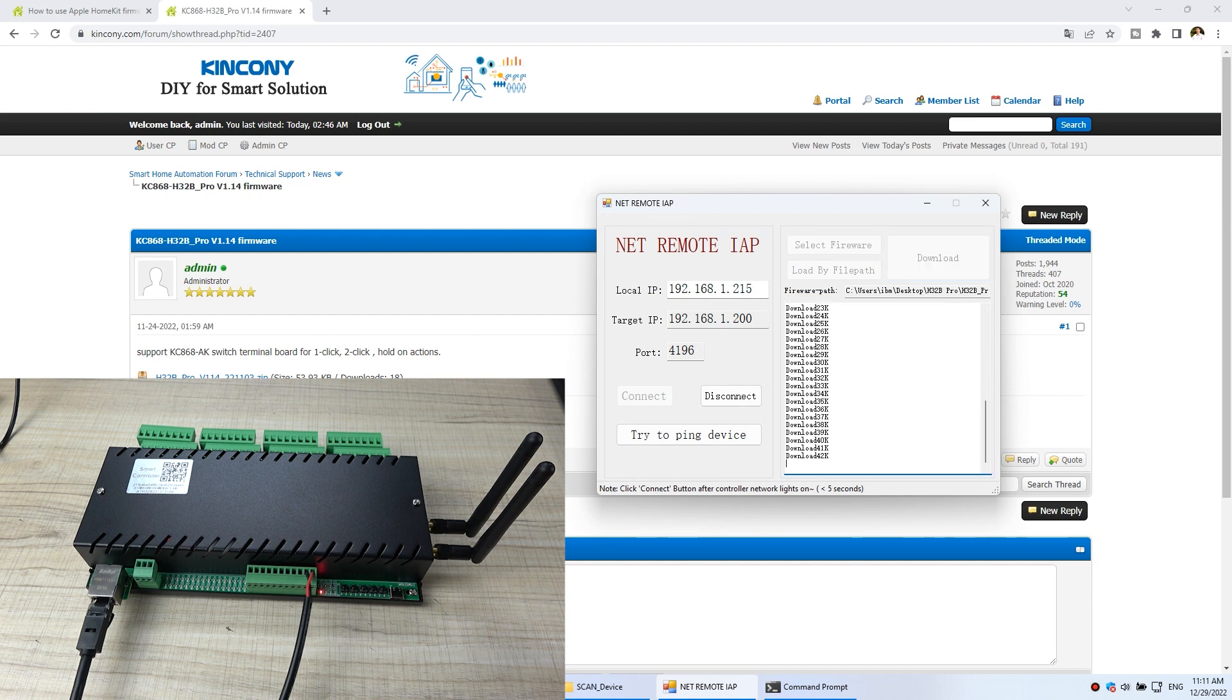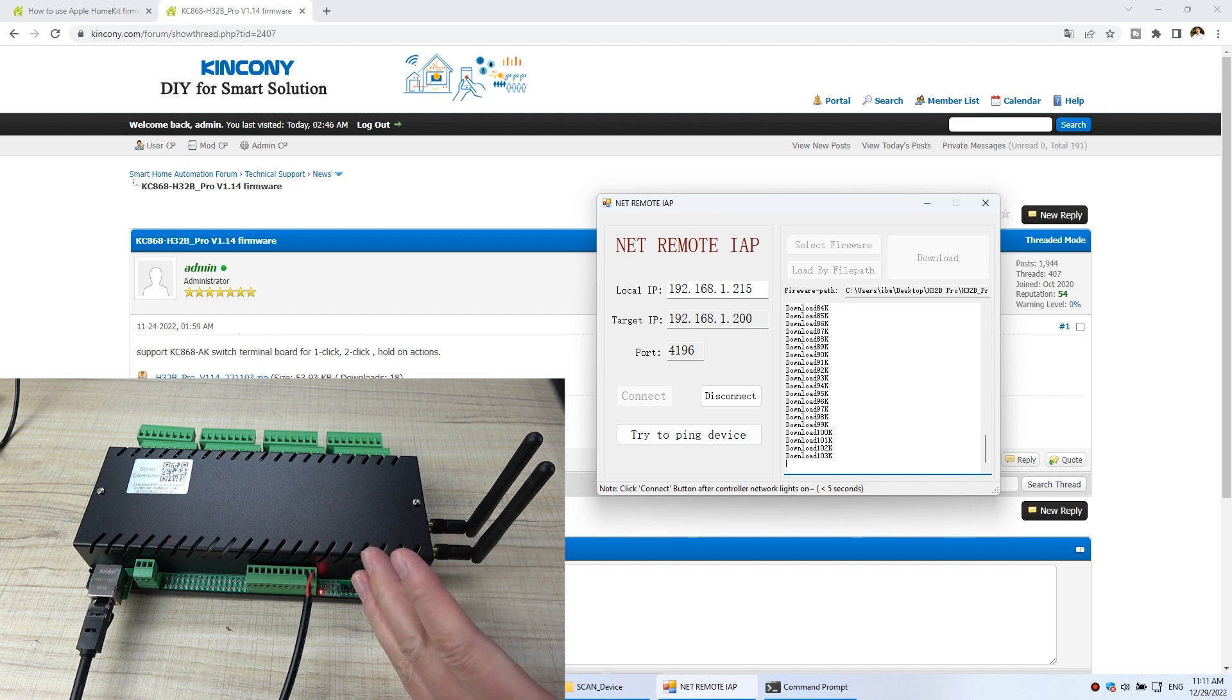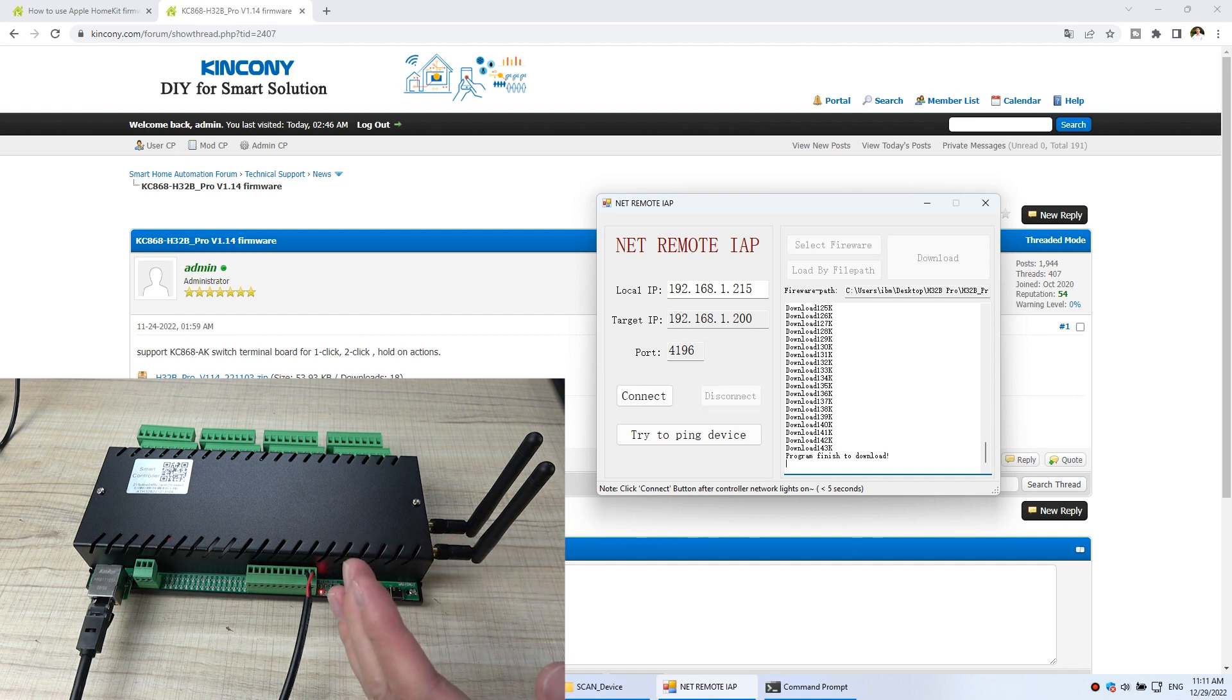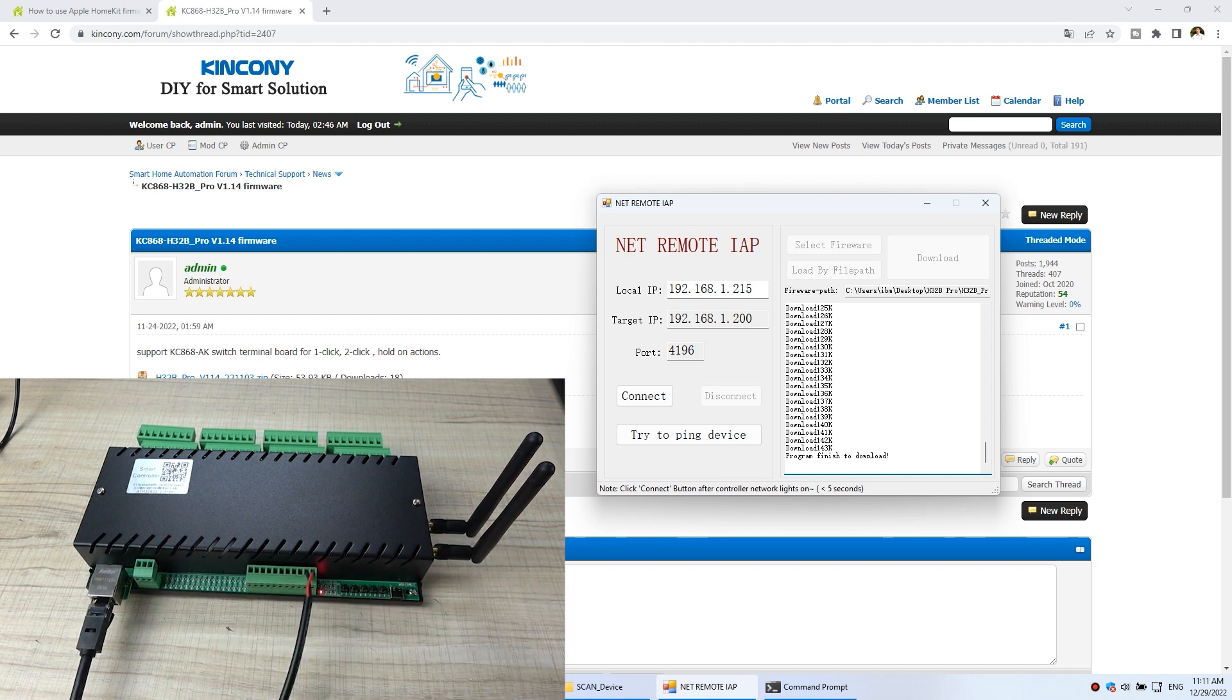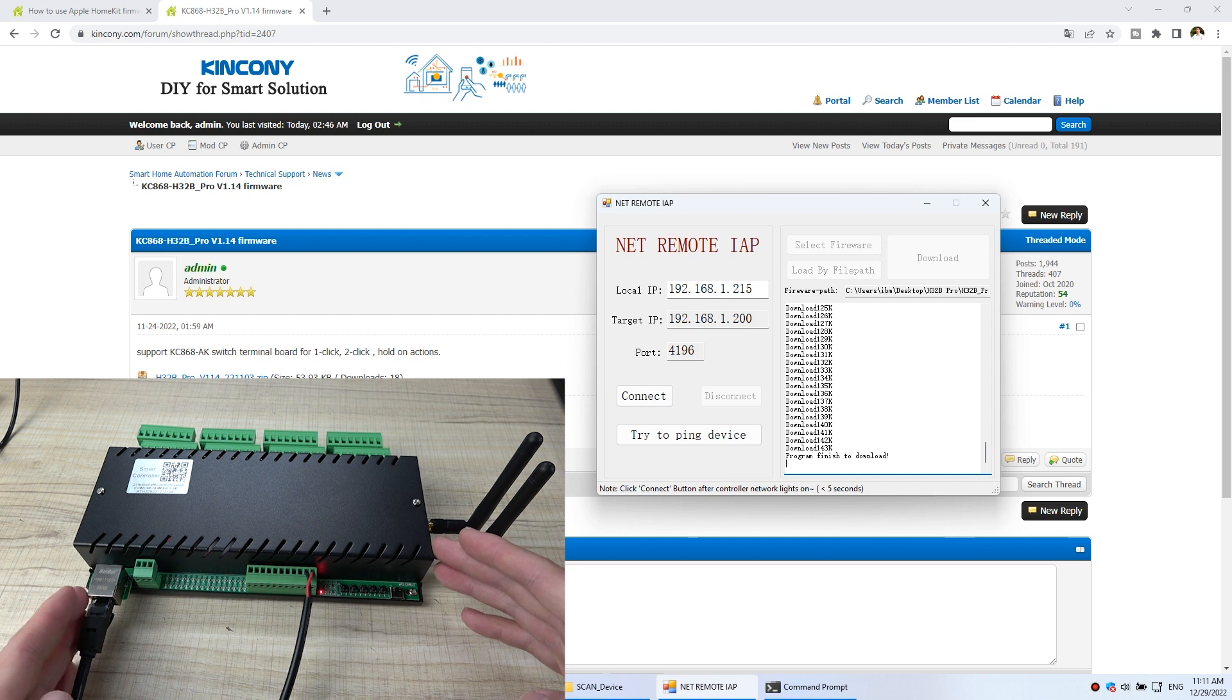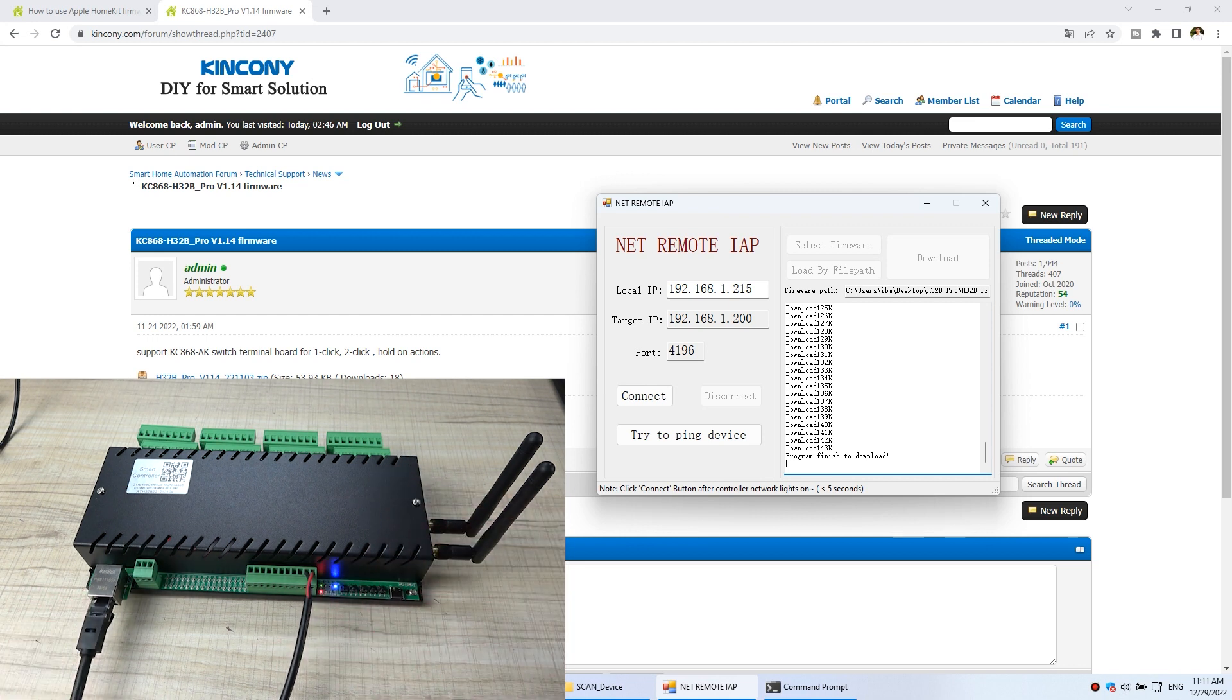So you can see that will be updated to the controller. That will be very fast because this time we use the network cable. So after you download, the controller will restart. You can see here, it will auto reboot. So now it's complete.